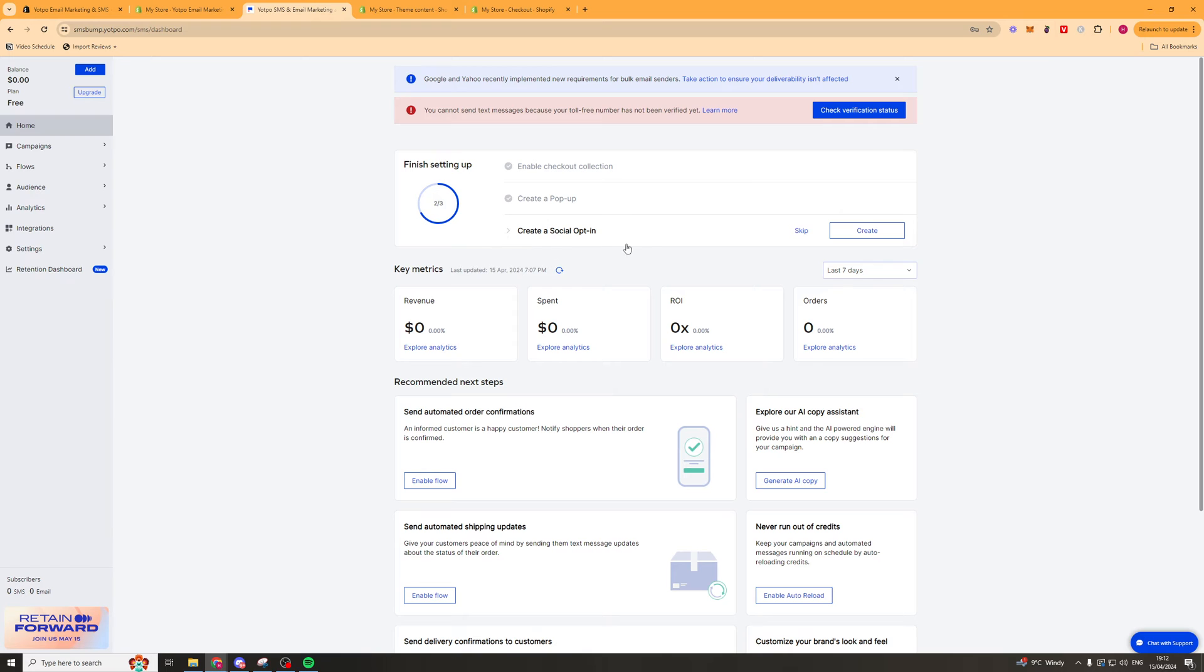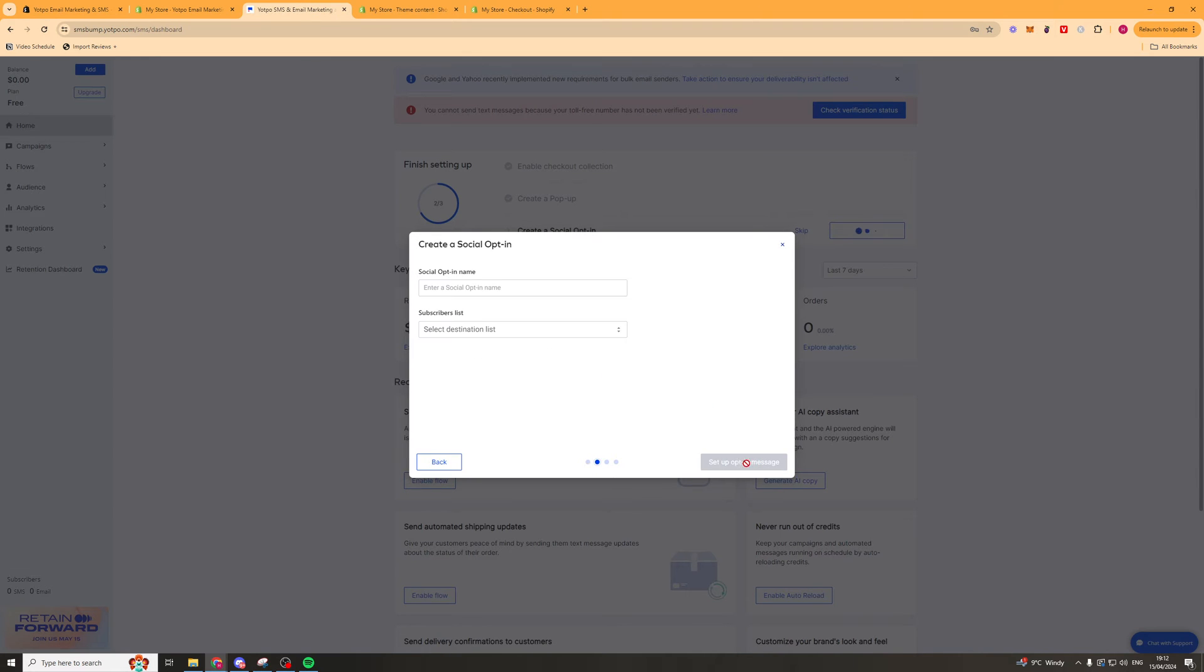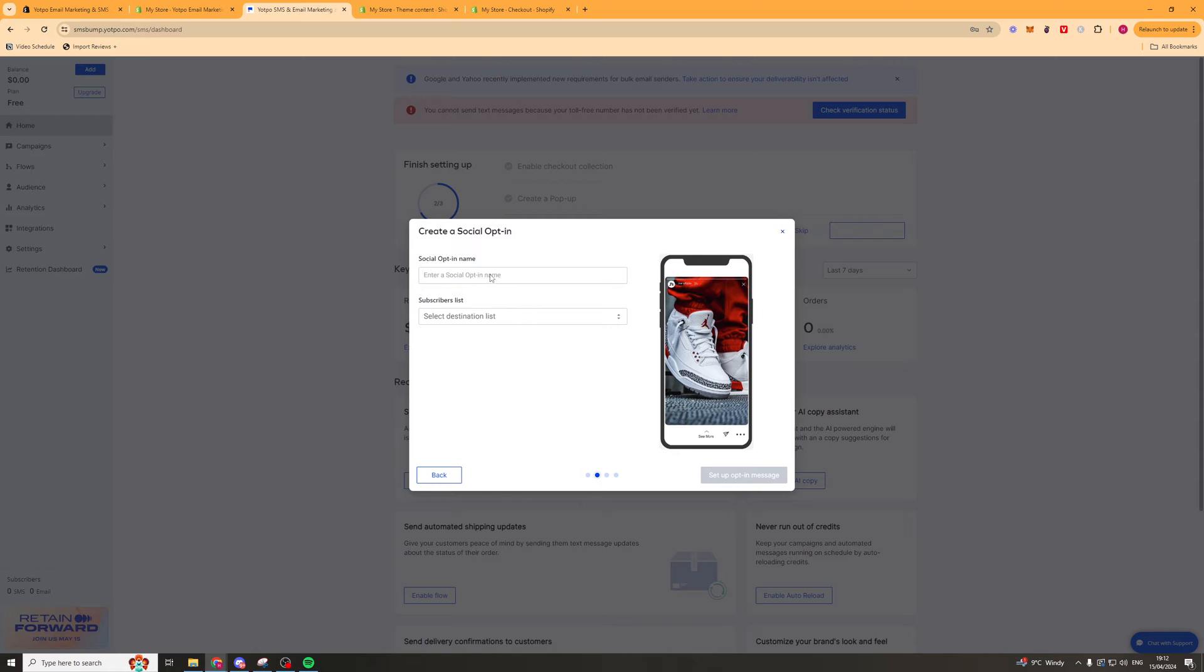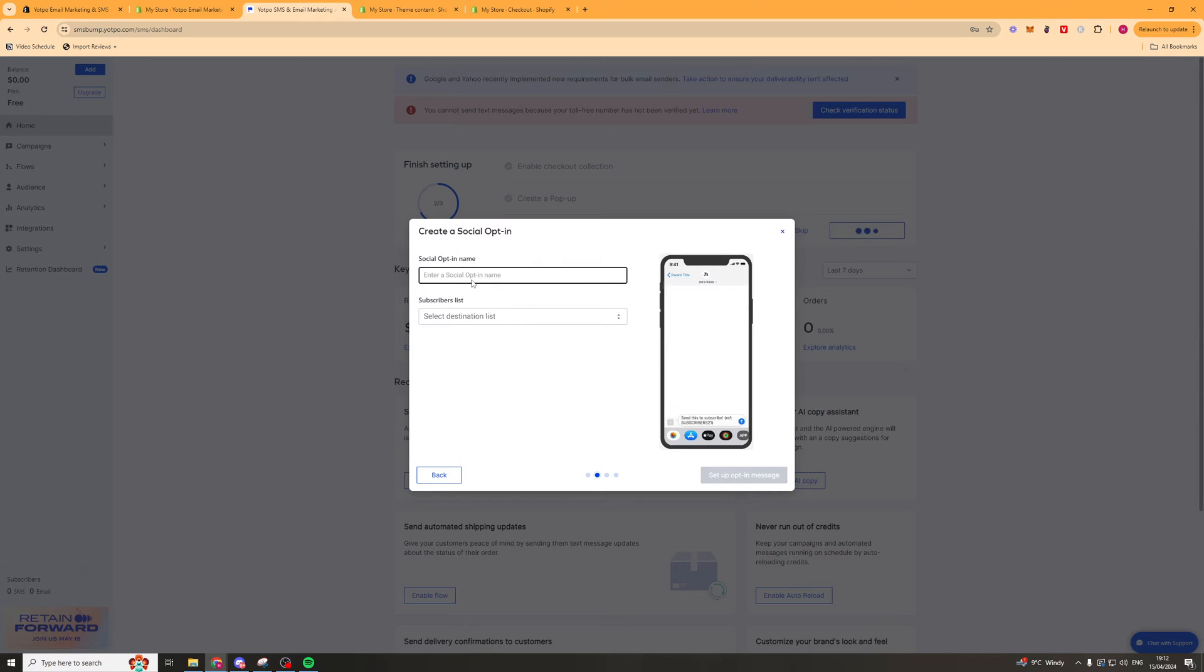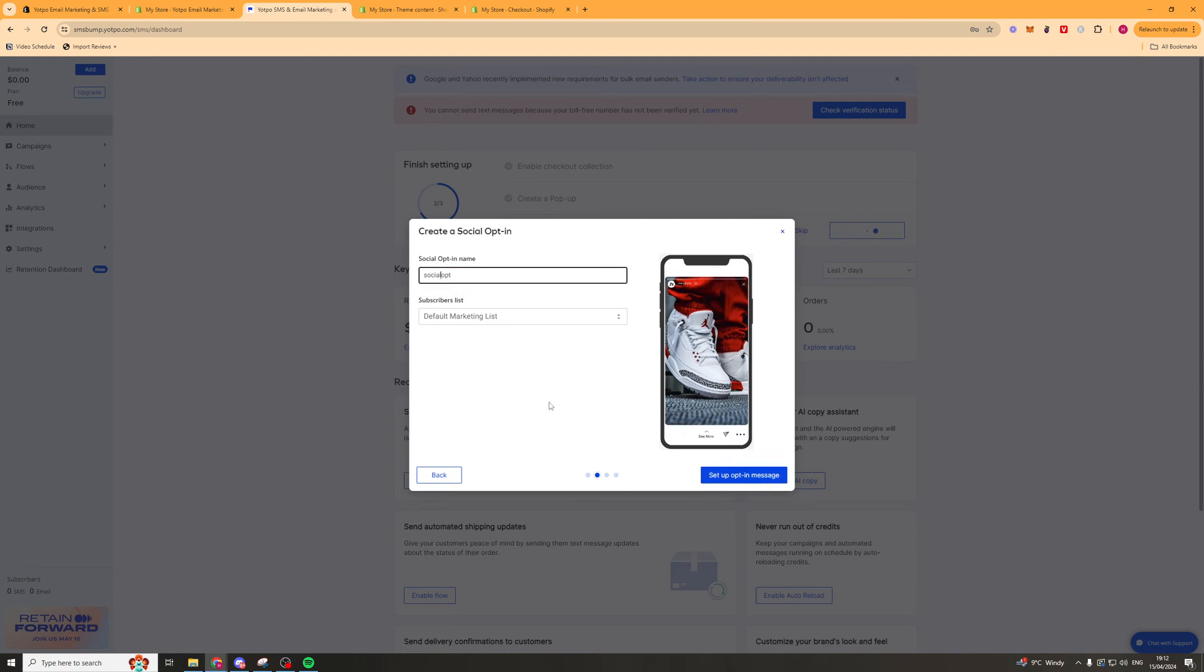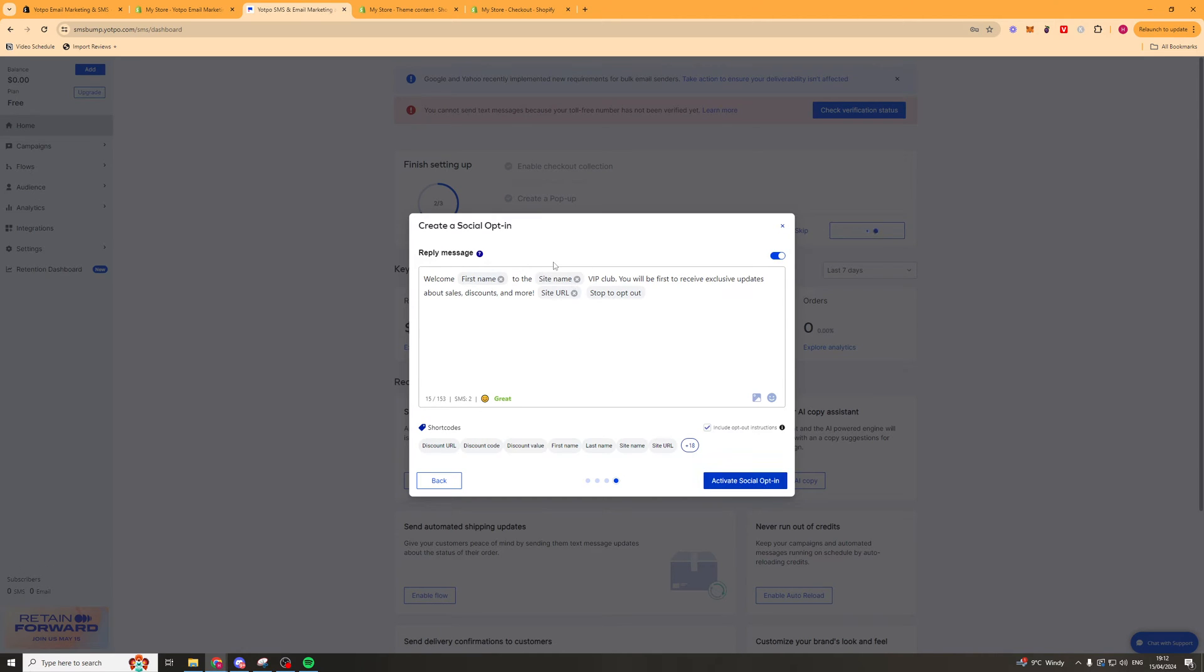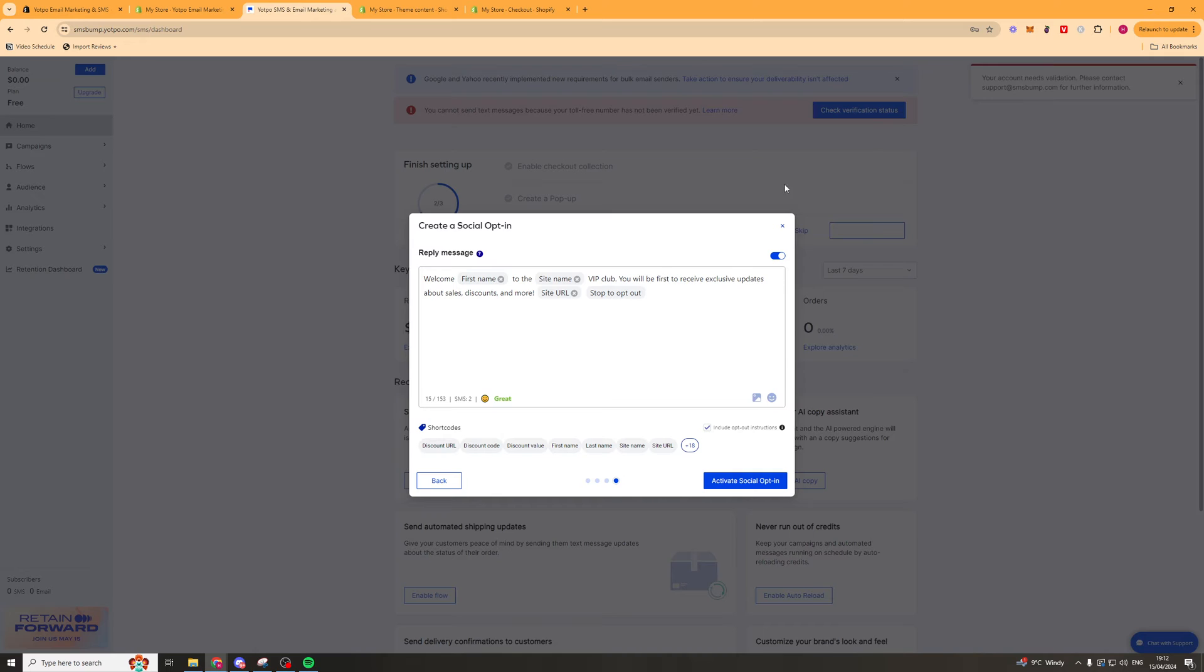Lastly we're going to create a social opt-in. So click create and what we can do here is just press setup. We can type in a name in here so we'll say social opt. We can select a list they go to so we'll say default list and we'll press setup. We can leave this just like this and again we can leave all of this the same if we want to. Then we can activate that and we should be ready to go.